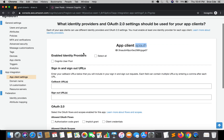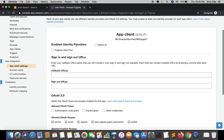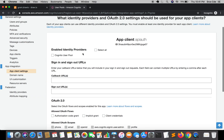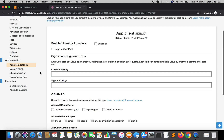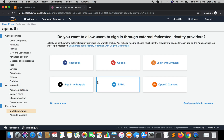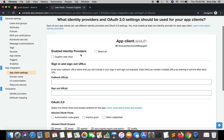Under Enabled Identity Providers, each app client can use different identity providers and OAuth 2.0 settings. You must enable at least one identity provider per app client. Currently there is only one option — Cognito User Pool. You can enable external or third-party identity providers by clicking on Identity Providers under Federation, but since none are set up yet, only Cognito User Pool appears. We will select Cognito User Pool here.